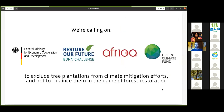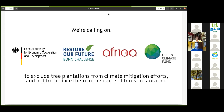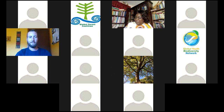Today we are calling on the BMZ and the German government, on the Bonn Challenge, AFR100, and the Green Climate Fund to exclude tree plantations from climate mitigation efforts and not to finance them in the name of forest restoration.